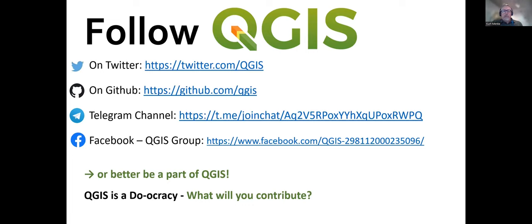I mentioned do-ocracy, which just means that if you want something done with QGIS, the good news is you have the power to do it — but you have to take that power and actually do something with it. Otherwise QGIS falters. If we all just let it go, QGIS would die. So it's a do-ocracy. It's kind of exciting because you can actually contribute a lot of things to the project and make it better and continue the evolution of QGIS.